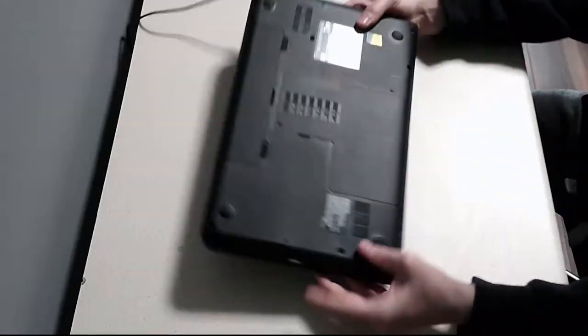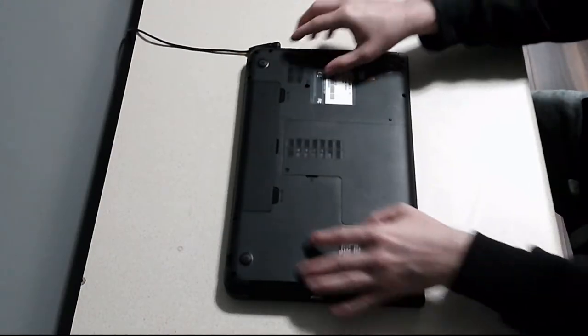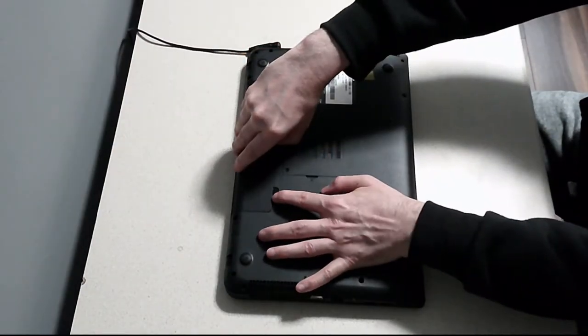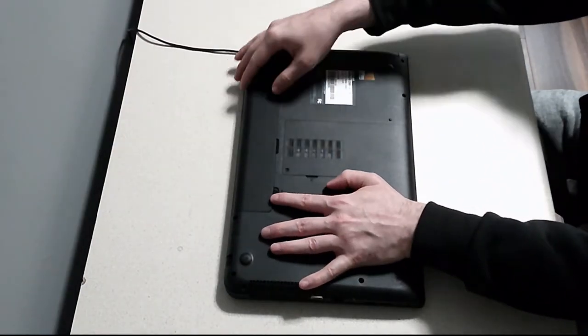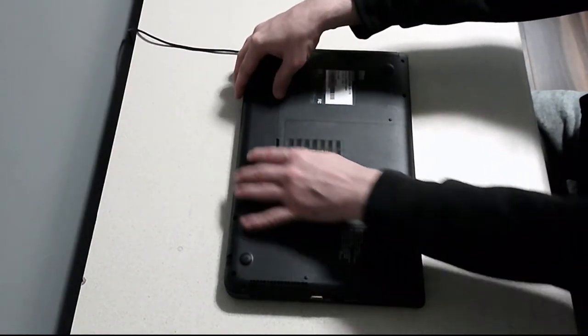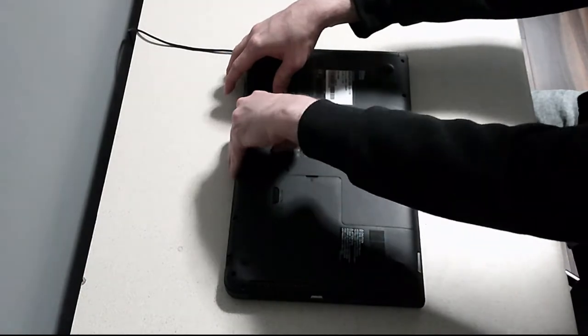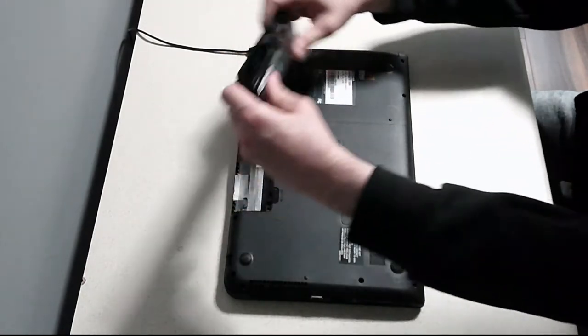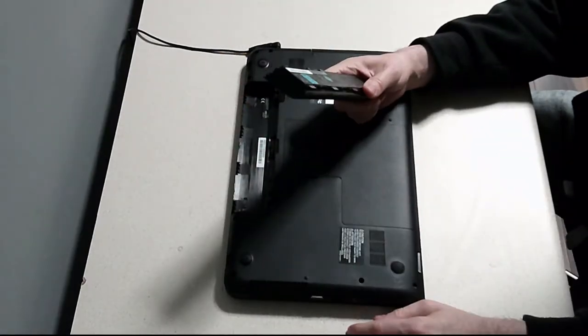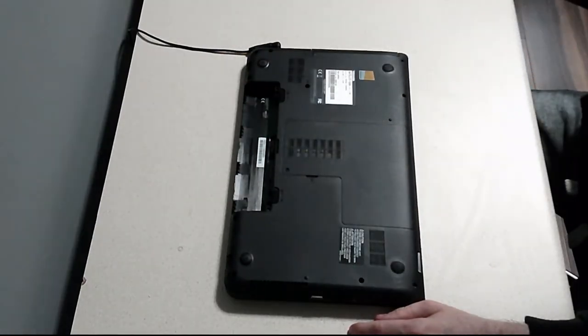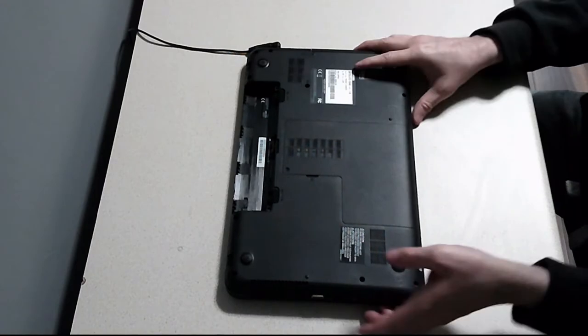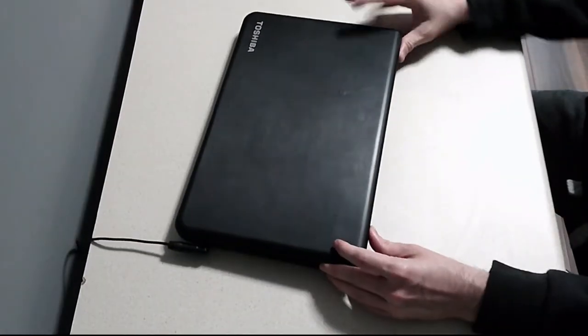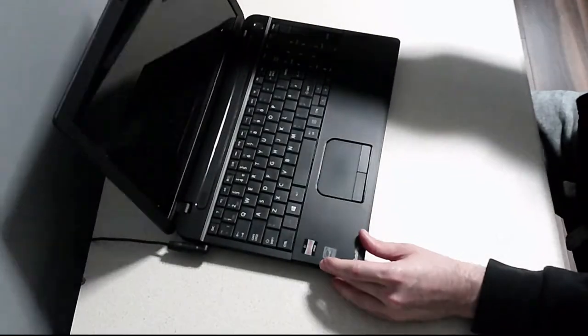Unlock your battery, take out your battery, and now we turn it on.